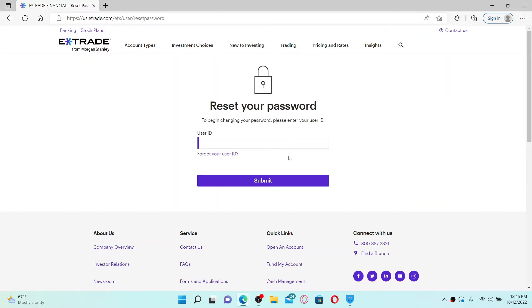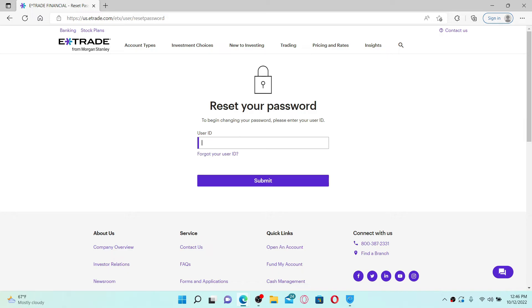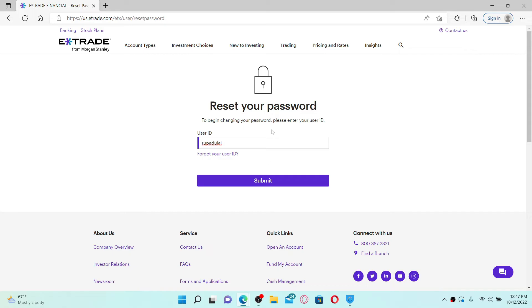Now after you do that, you can easily see that it is instructing you to enter your user ID on the next page. Type in the user ID associated with your E-Trade account. If you don't remember that as well, you can click on 'Forgot Your User ID' for further instruction. After typing in your user ID, click the submit button.